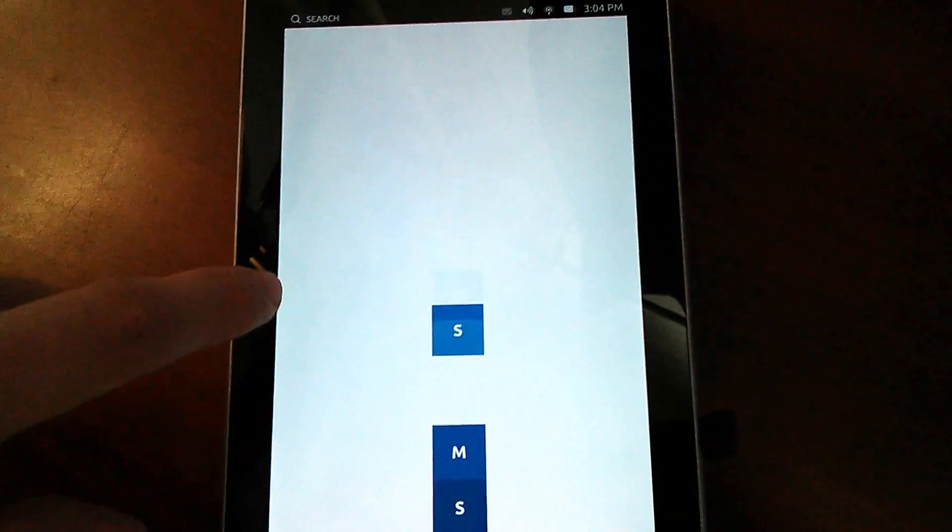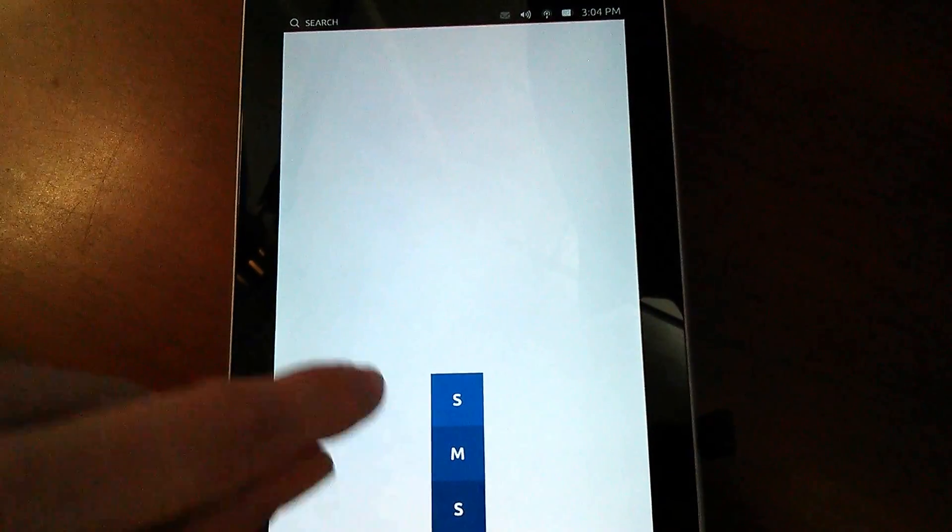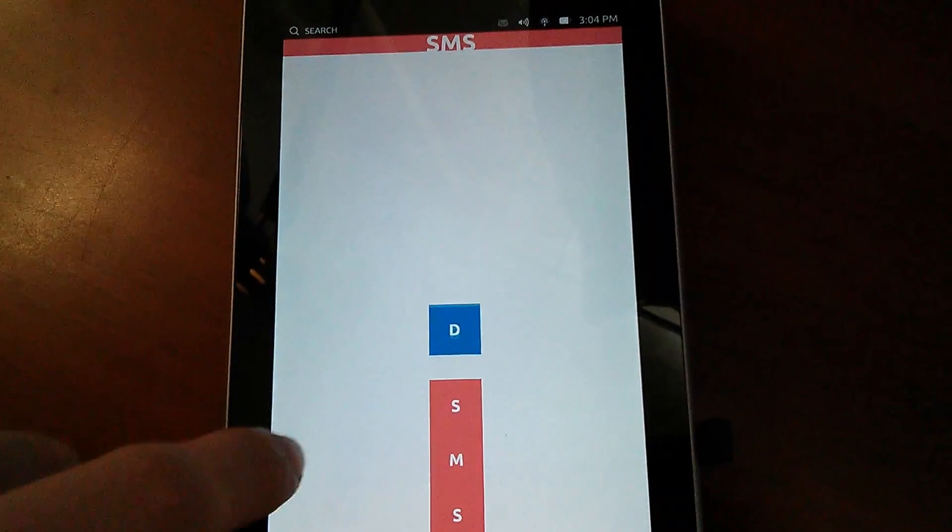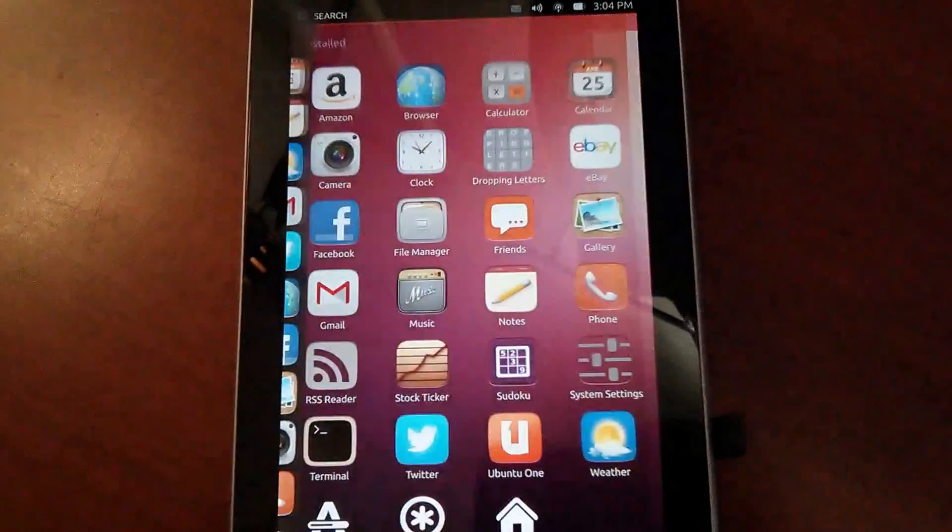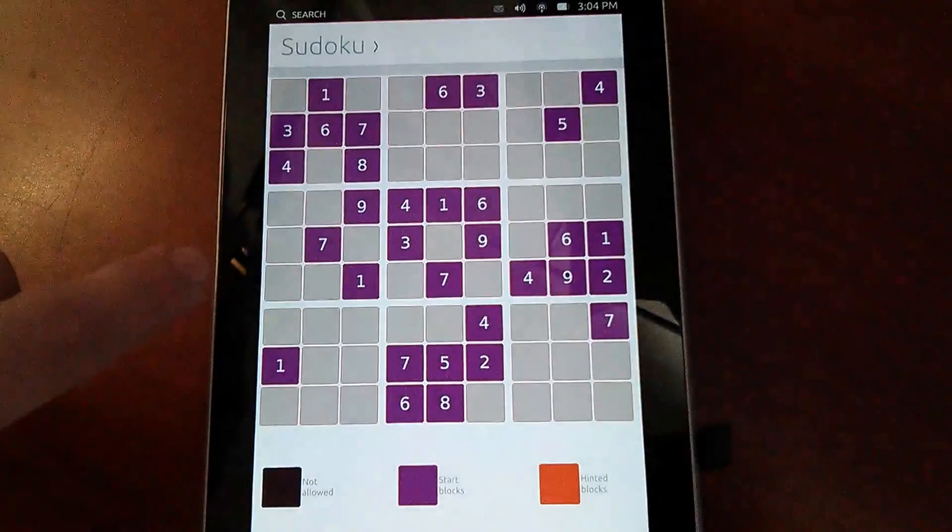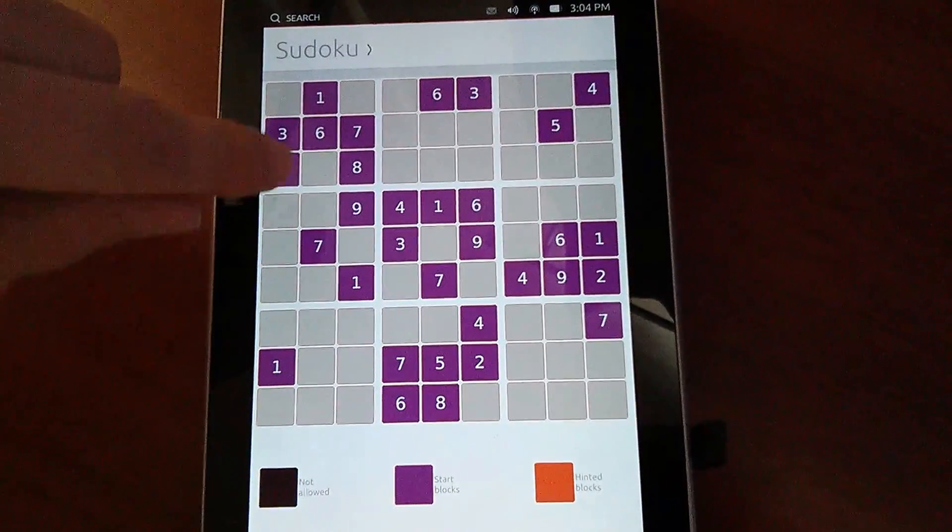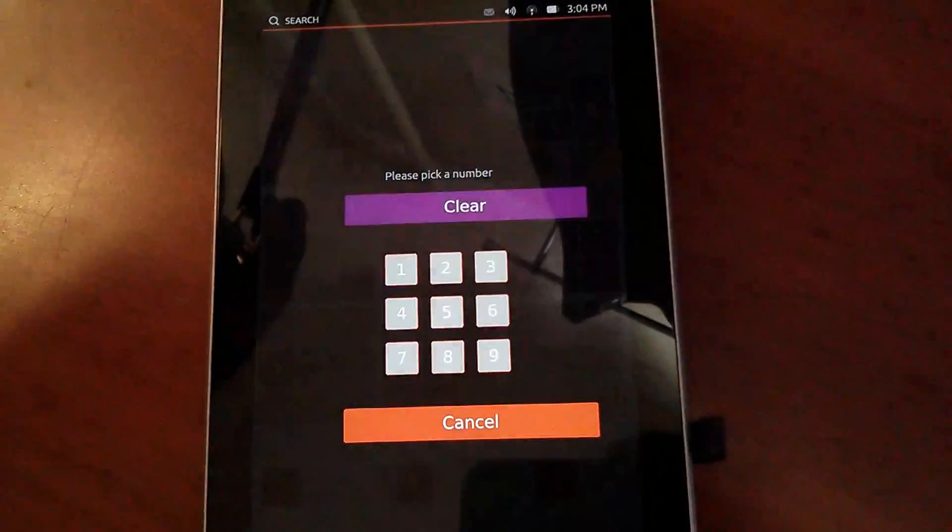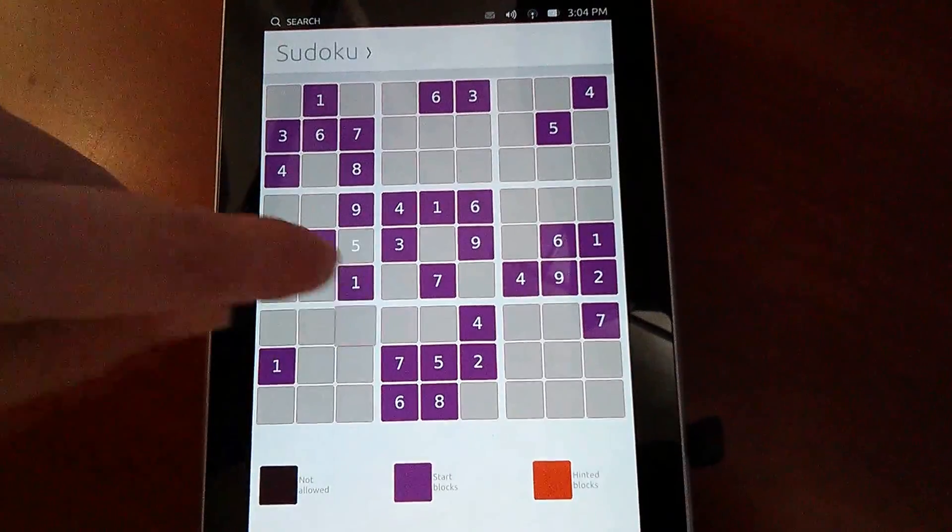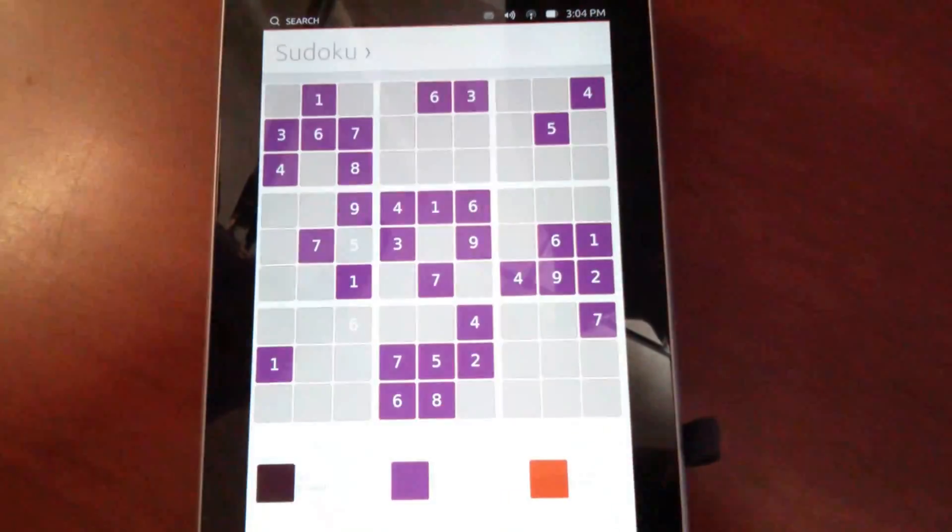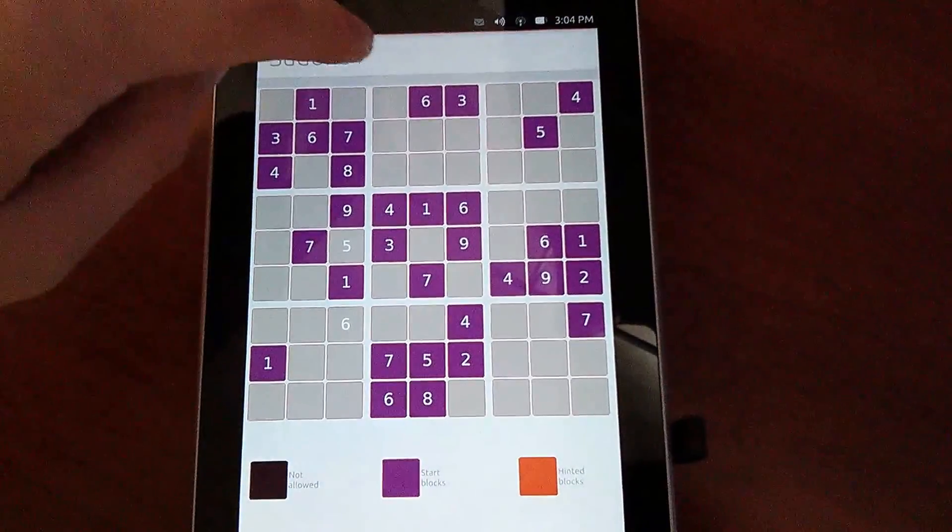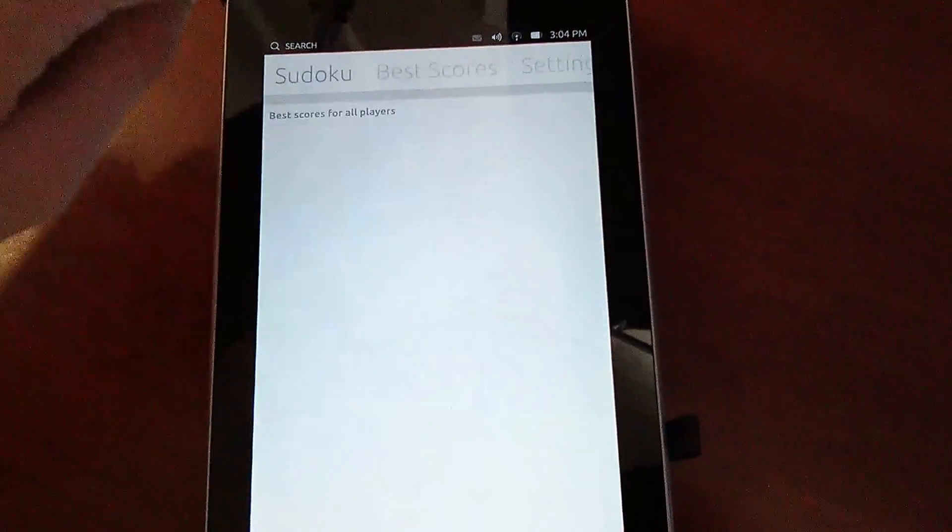SMS, no such word. All right, here's a Sudoku for Sudoku fans. Works like this. So it's kind of cool. Scores, settings, that's cool.